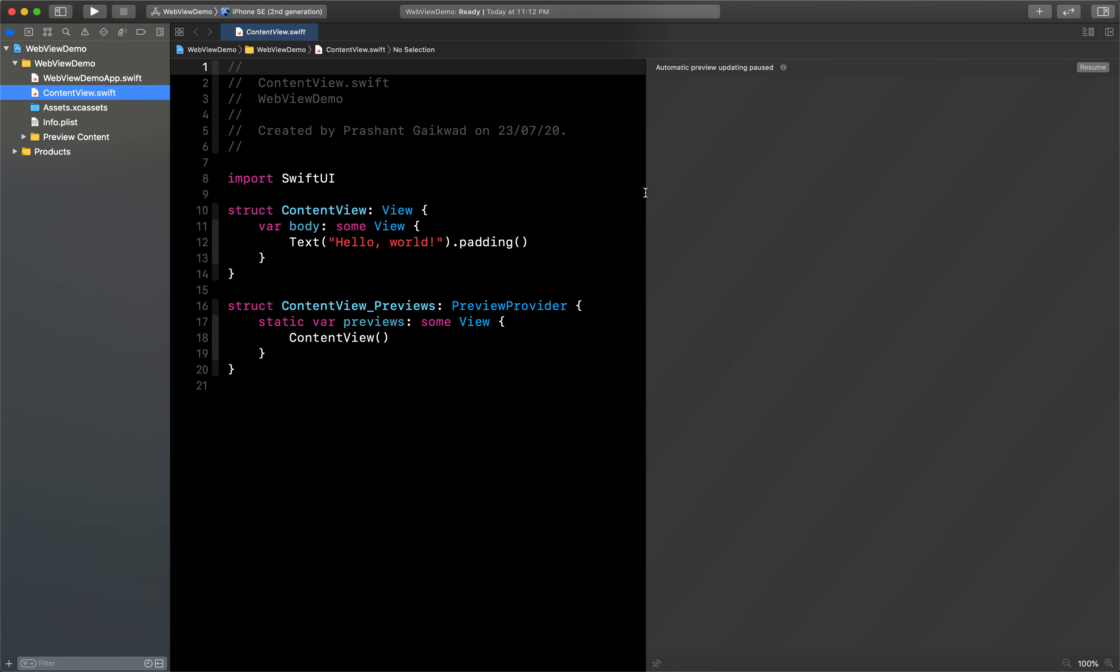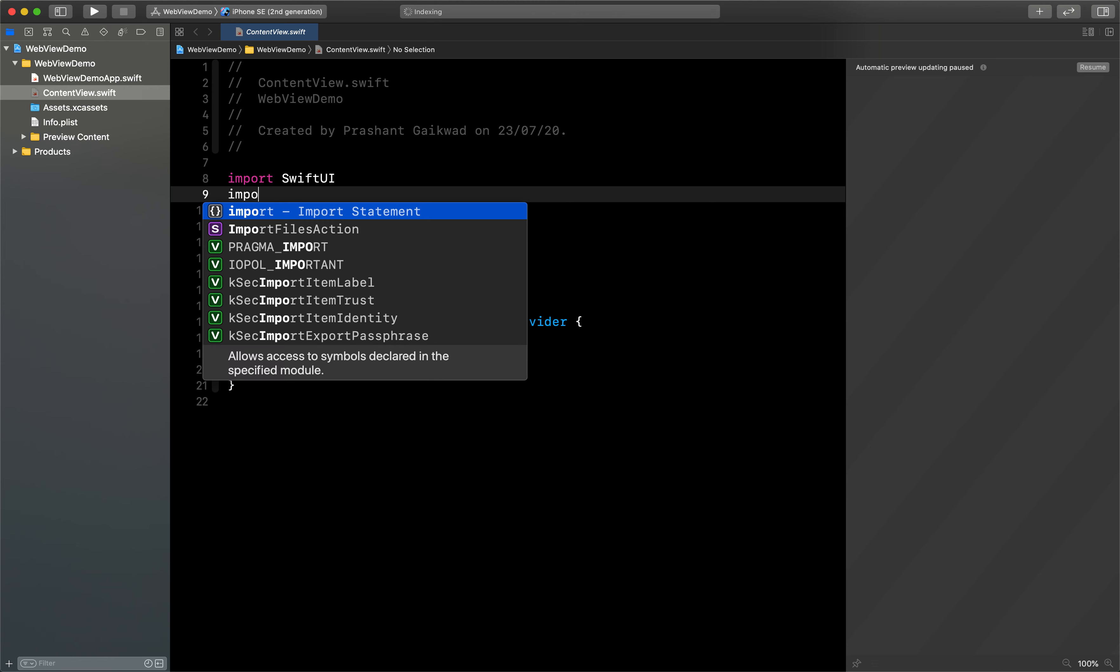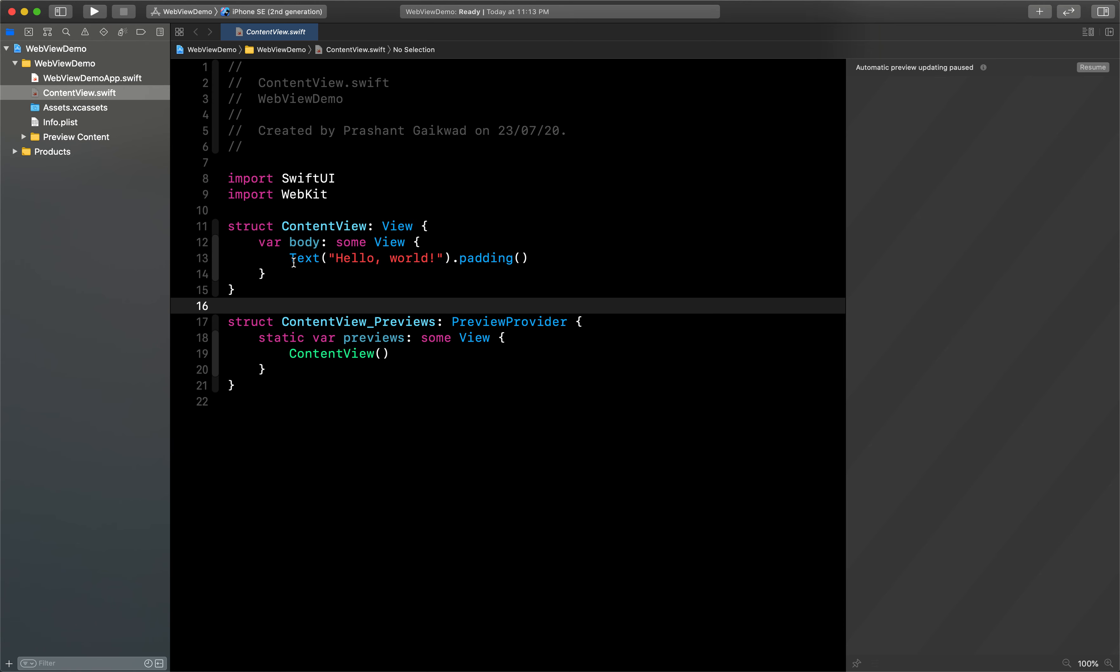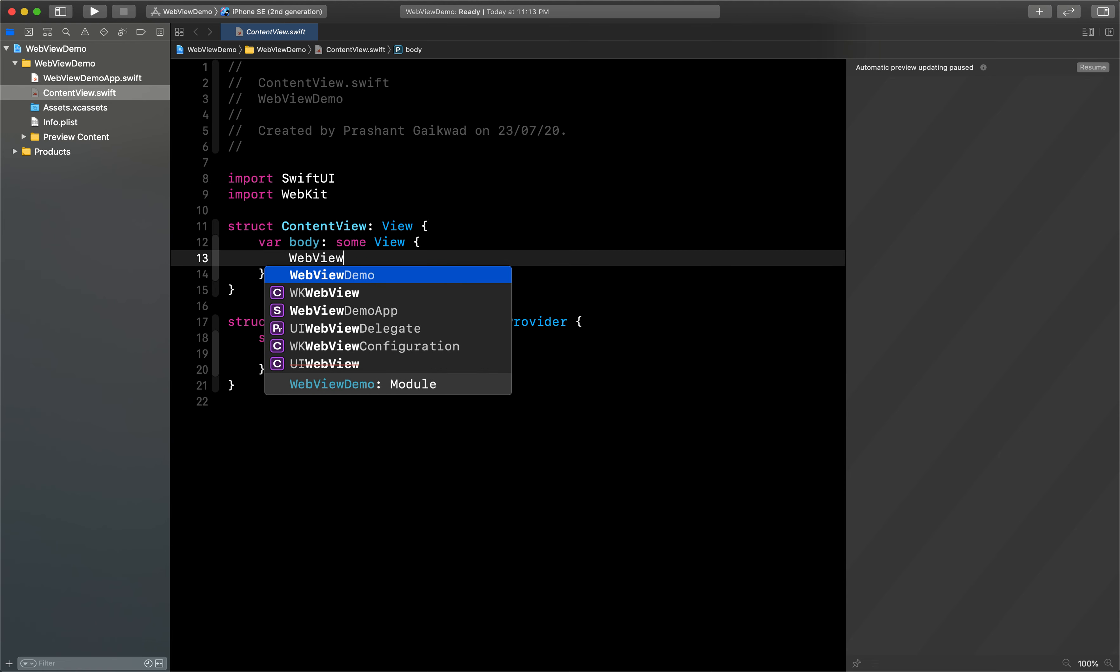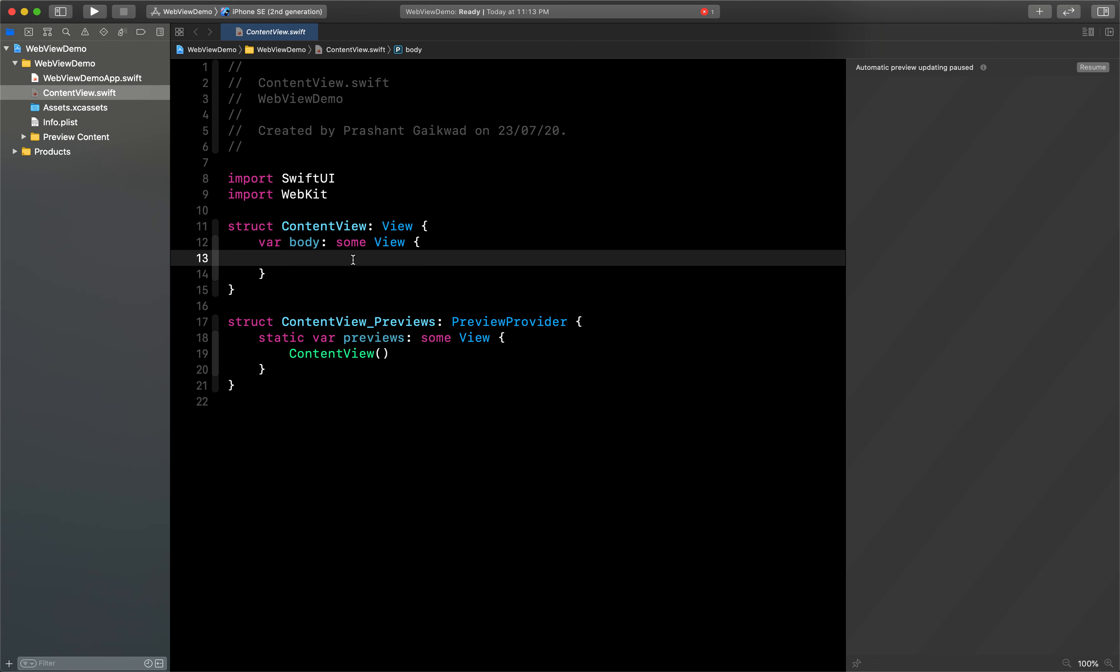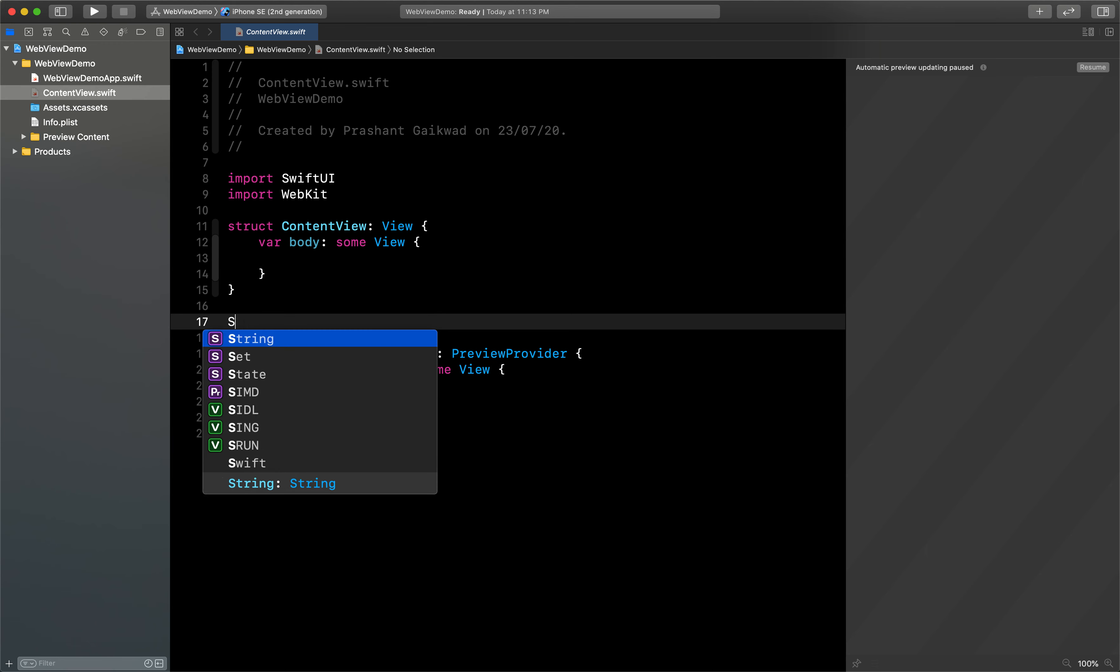Okay, so the first thing you have to do is import WebKit. As I've told you previously, there is no such WebView option directly available inside SwiftUI. You can see here if I write WebView there is no such option, it will give us an error. So let's remove that and create our own WebView.